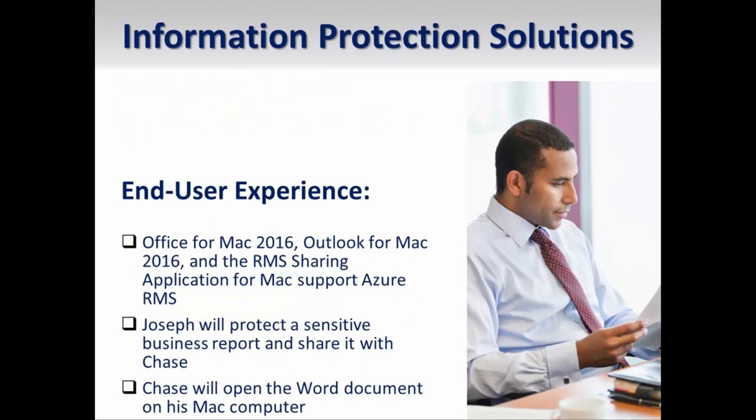Historically, RMS support for Mac has been limited. However, Microsoft has recently released several new capabilities that provide increased support for Mac devices. Mac computers now have the ability to provide RMS protection and consumption of Office files in Office for Mac 2016. Additionally, Mac users can send and receive RMS protected messages on their Mac device with Outlook for Mac 2016.